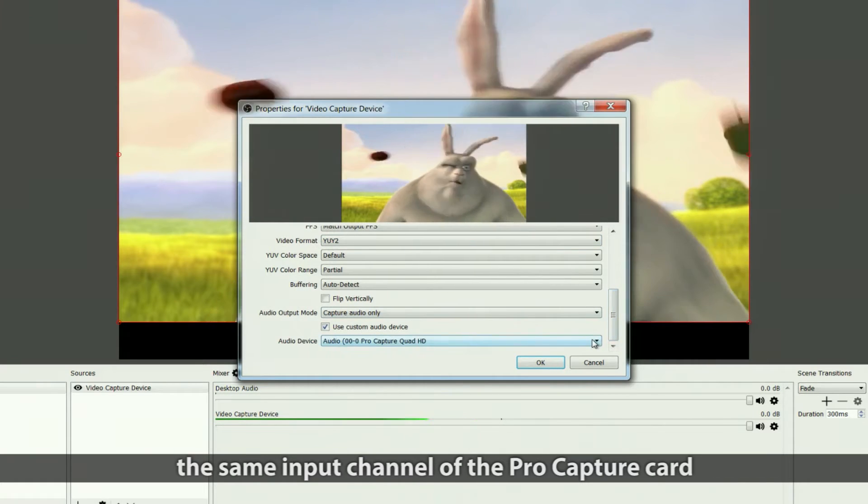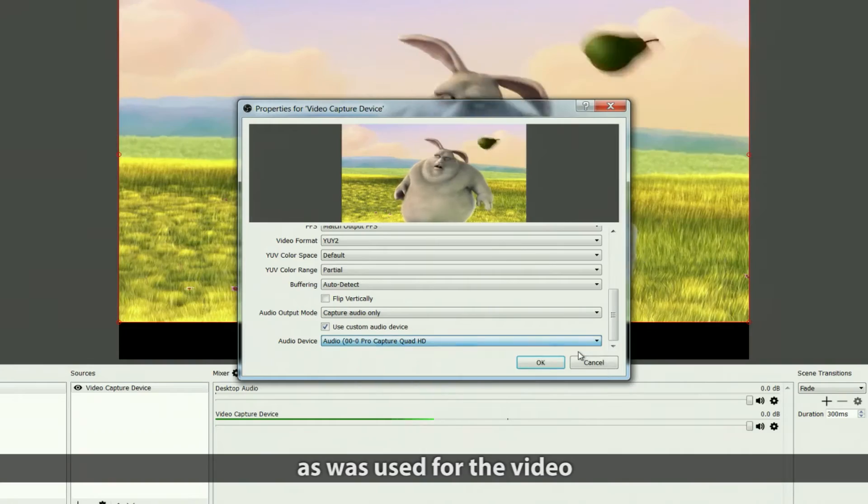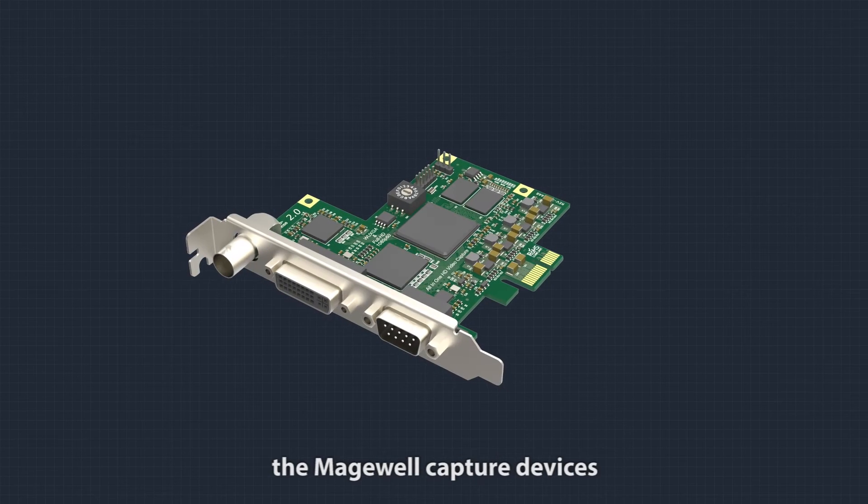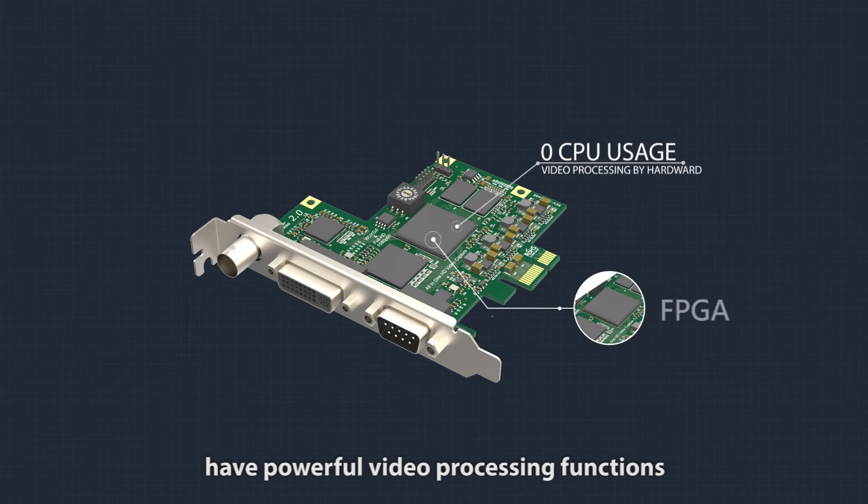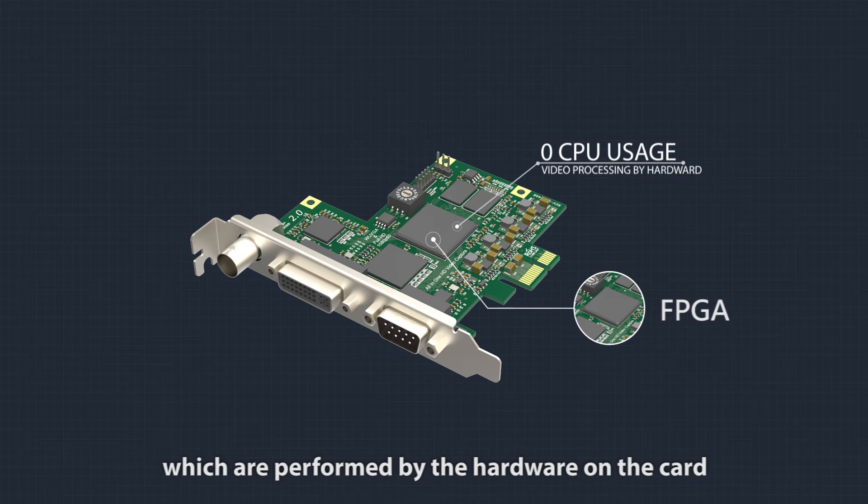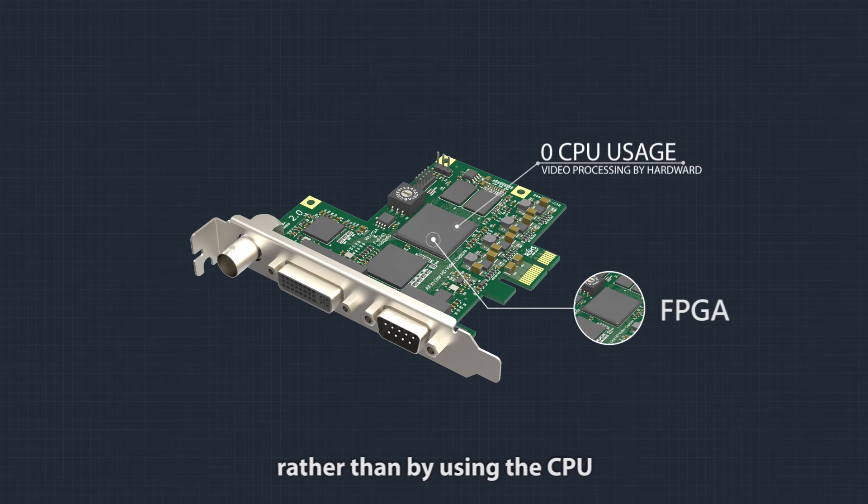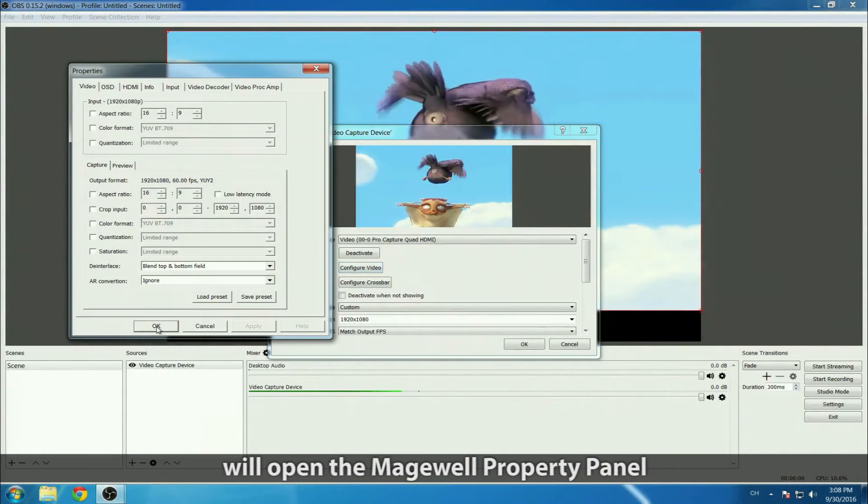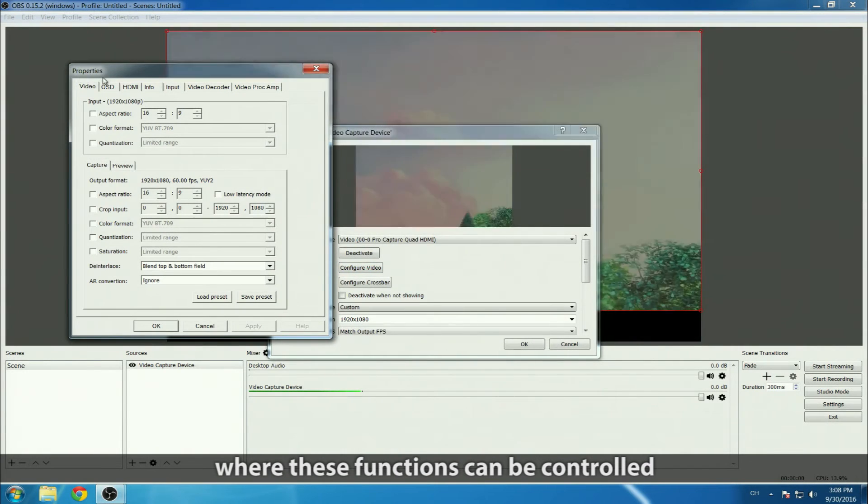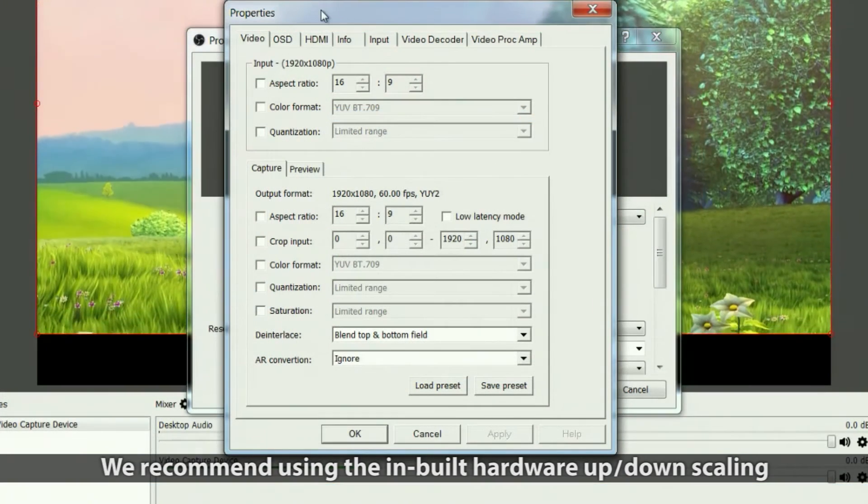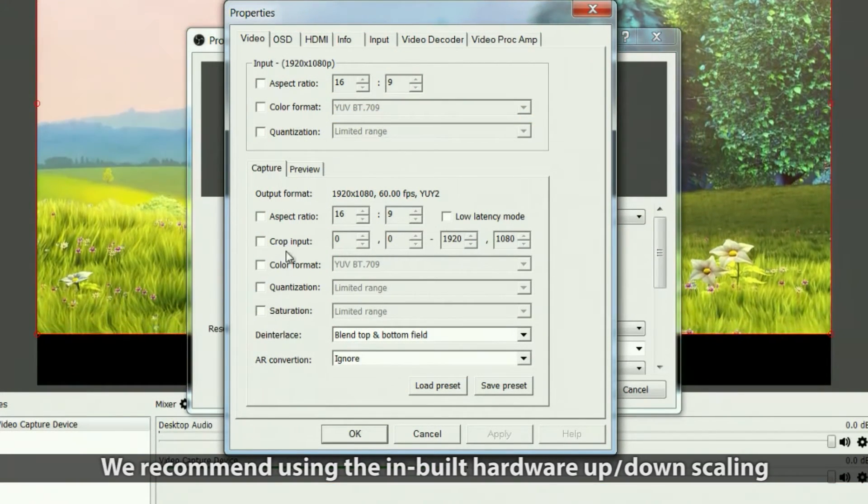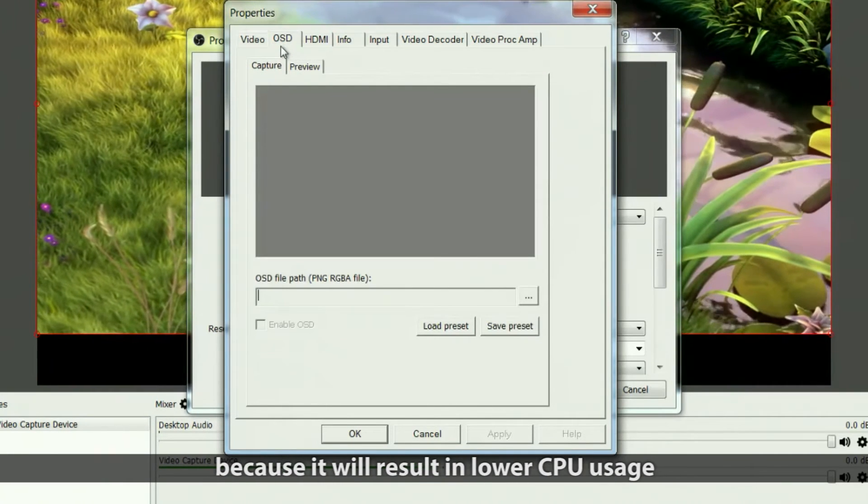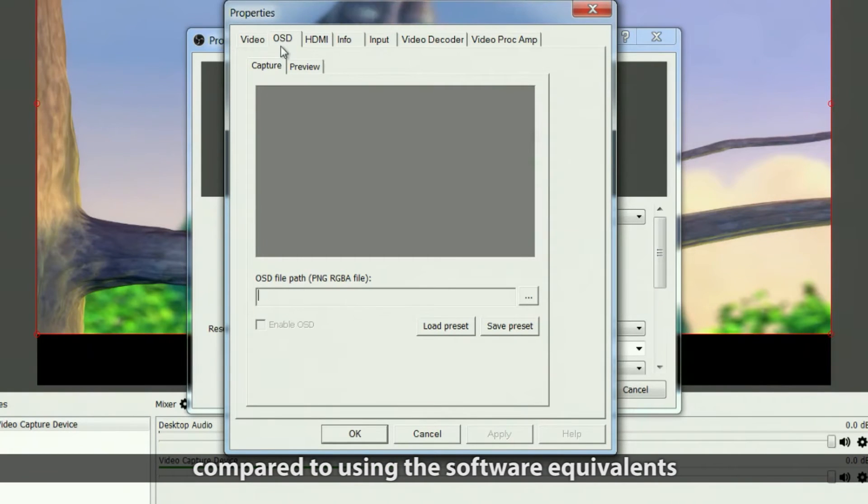As you probably know, the Magewell capture devices have powerful video processing functions performed by the hardware on the card rather than using the CPU. The configure video button opens the Magewell property panel where these functions can be controlled. We recommend using the inbuilt hardware upscaling, downscaling, deinterlacing, cropping, and OSD functions for lower CPU usage.